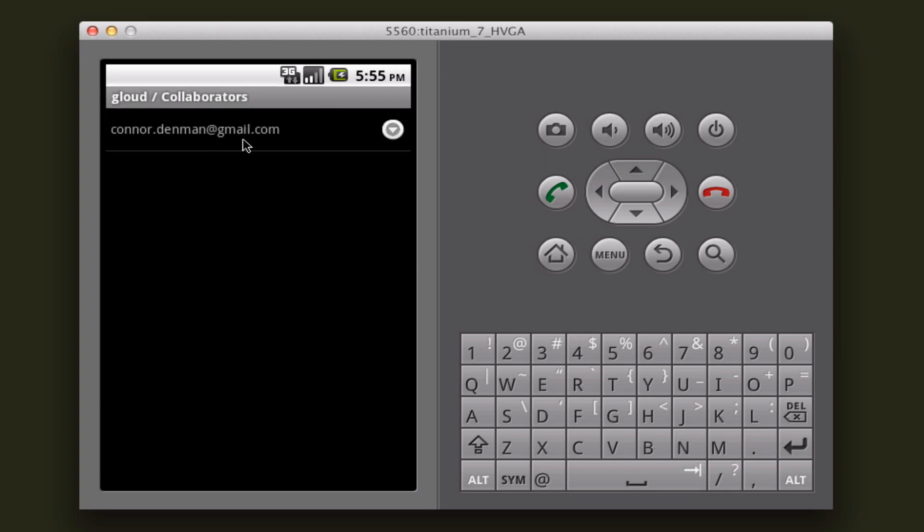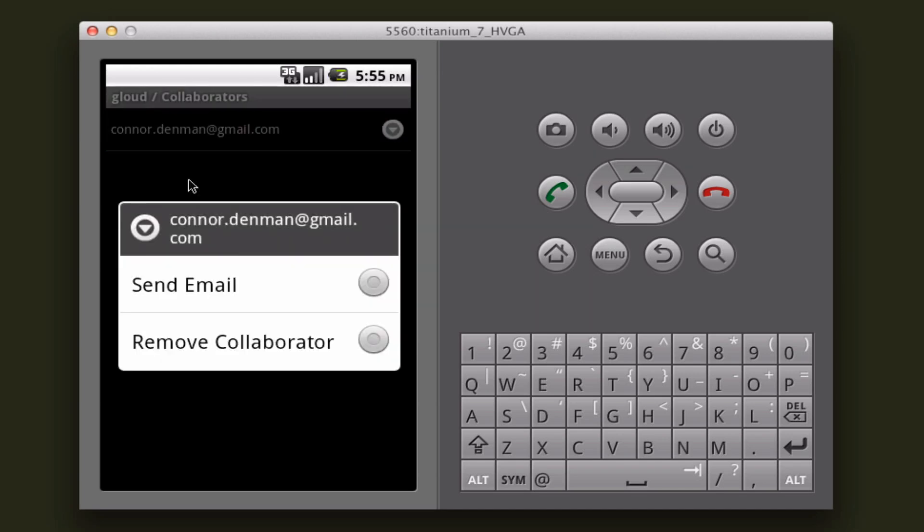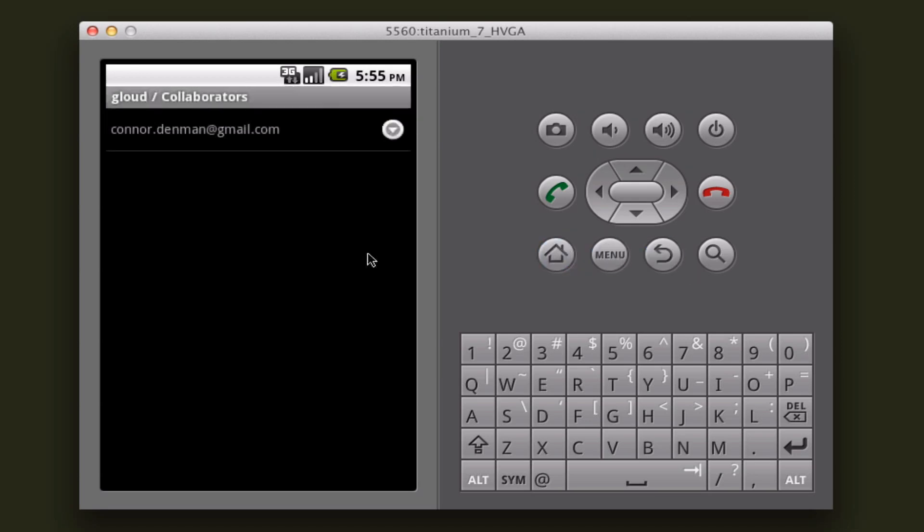Okay, so here's me listed as a collaborator. If I click on myself or any other collaborator that might be in the project, I can select to send an email to this person or I can remove this person. And if I don't want to do anything, I can just hit the back button.